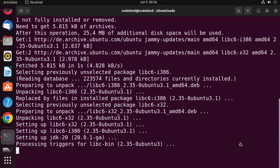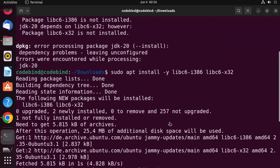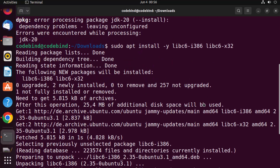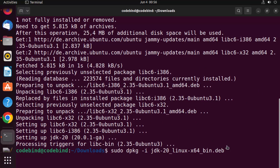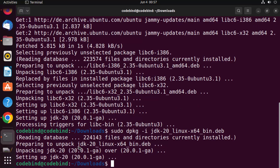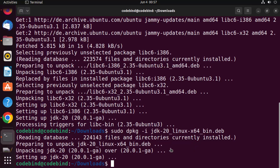Once these dependencies are installed, the previous dpkg command will work without any problem. You can see the libraries are now installed. Let's execute the .deb file for JDK again — earlier it was showing an error because of unmet dependencies. Now you can see everything has worked perfectly after installing the libraries and running 'sudo dpkg -i jdk.deb'.